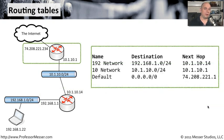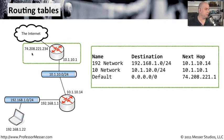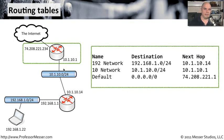If we go up to the router that is directly connected to the internet right up here, it has a 74.208.221.234 address on the outside, and it has a 10.1.10.1 because it's locally connected to that 10 network. So let's look at our routing table.